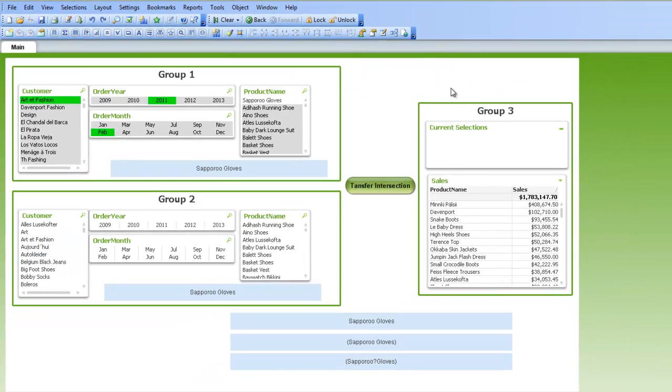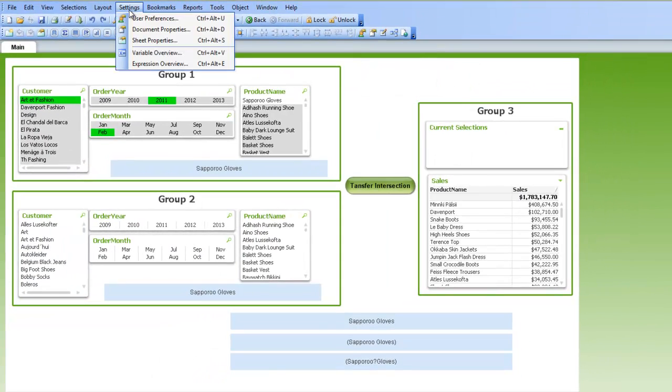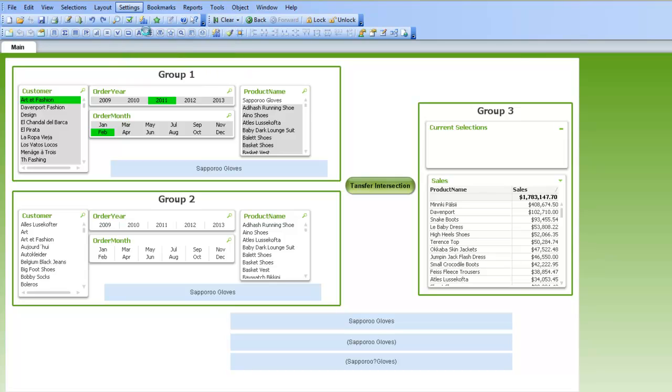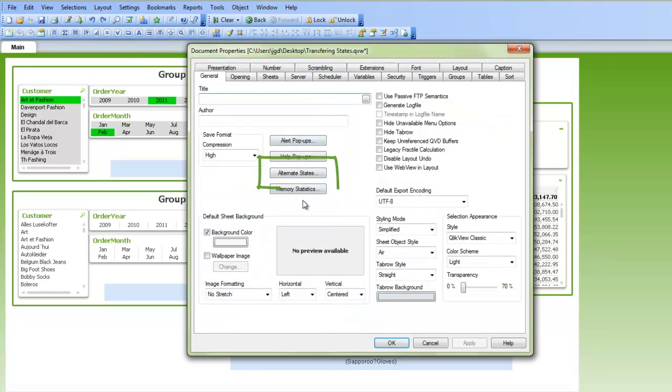And just as a reminder, if you need to set up alternate states, you go to settings and document properties, and then you select alternate states, and that's where you can assign various alternate states.